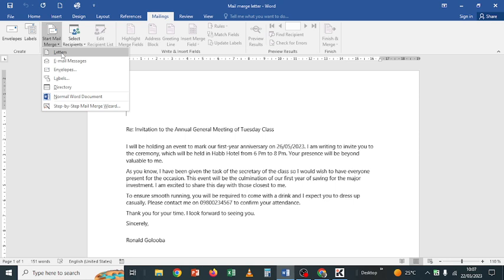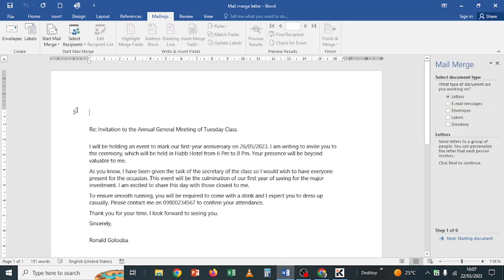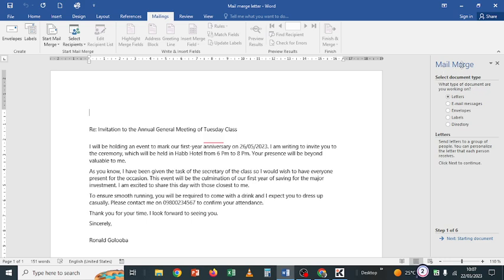When you click Start Mail Merge, you see different types: letters, email messages, envelopes, labels, or directory. What we are going to do is use the Step-by-Step Mail Merge Wizard. A wizard is a simple program that guides you through the tasks of doing a certain operation. The wizard appears and asks: what type of document are you working on? Letters, email messages, envelopes, labels, or directory. For this case we are going to leave it checked at Letters, then click Next.